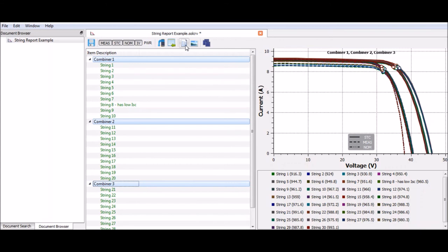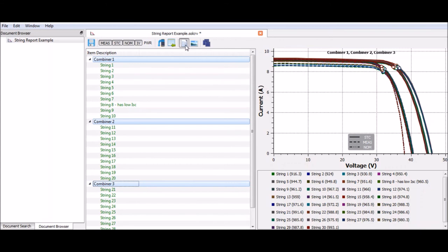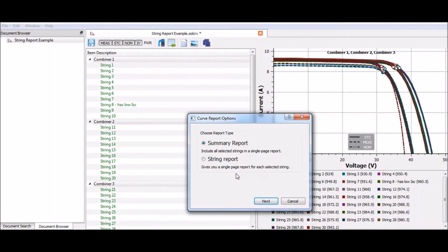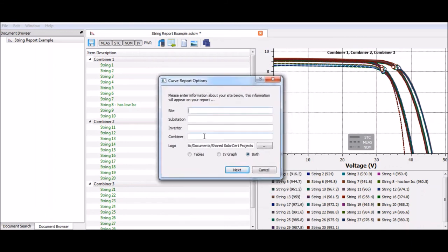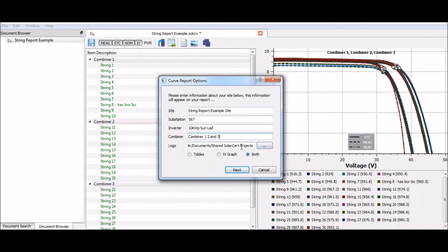I'm going to go to curve report and click that. Here we have two options. I can make a summary report or a string report. This summary report will put all of those strings on a single page. The string report will give me one string on each page. So I'm going to make a summary. And I can title this. You can see I've entered in some false data there. I can also add in a logo here. You can upload a file. I can also ask the software if I want just the tables of data or also the IV curve. Then I'm going to click next.